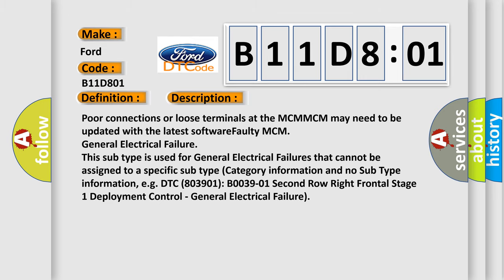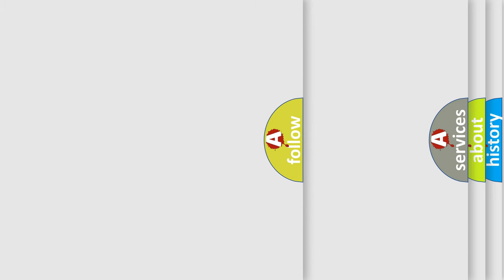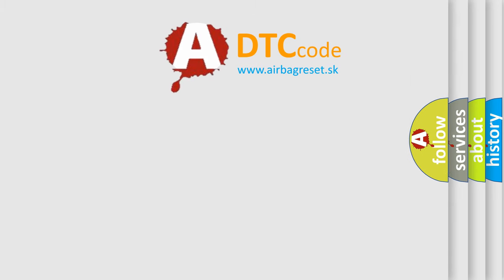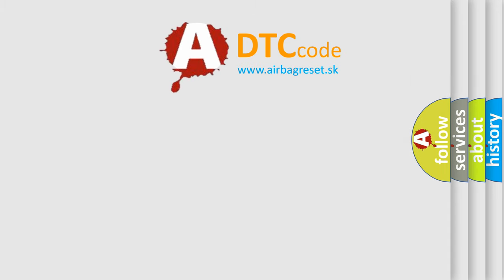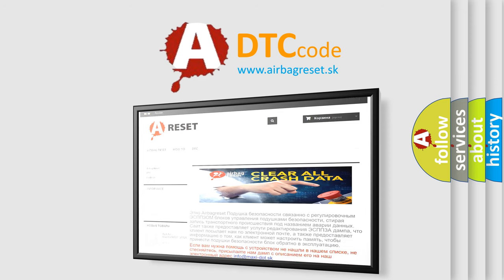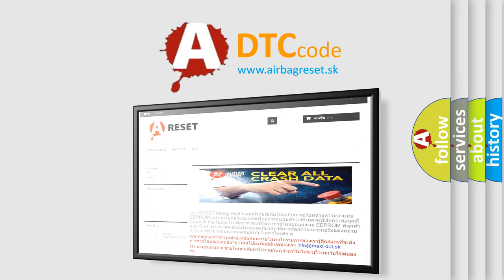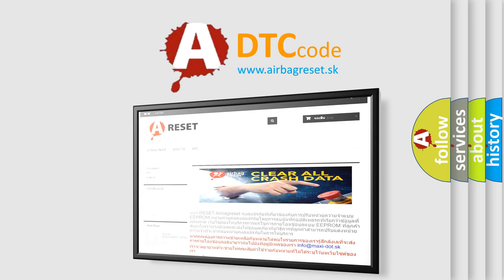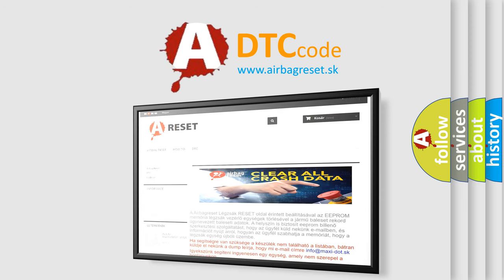The airbag reset website aims to provide information in 52 languages. Thank you for your attention and stay tuned for the next video.